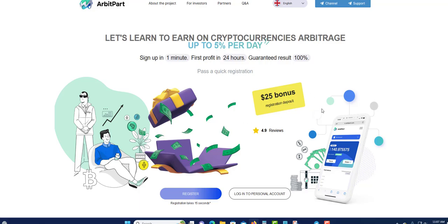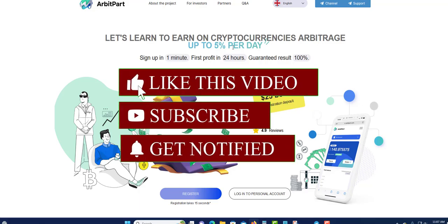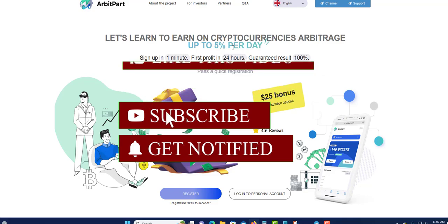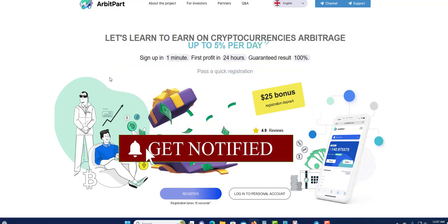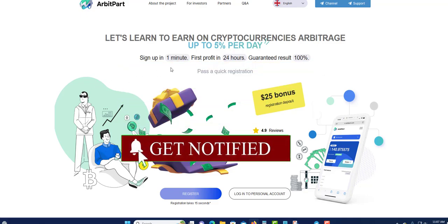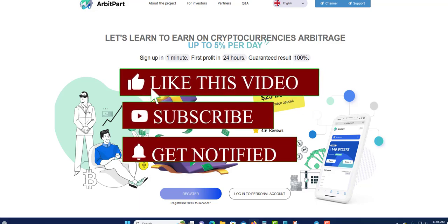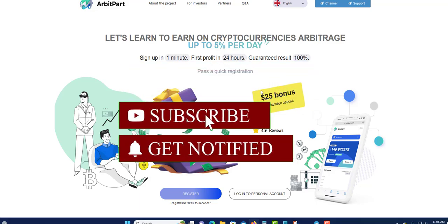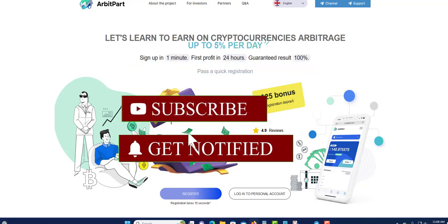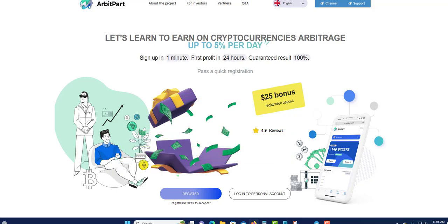Thank you for watching. If you are brand new and came across my YouTube channel, I encourage you to subscribe. If you want to be notified and updated, make sure you click the notification bell. See you in my next video.